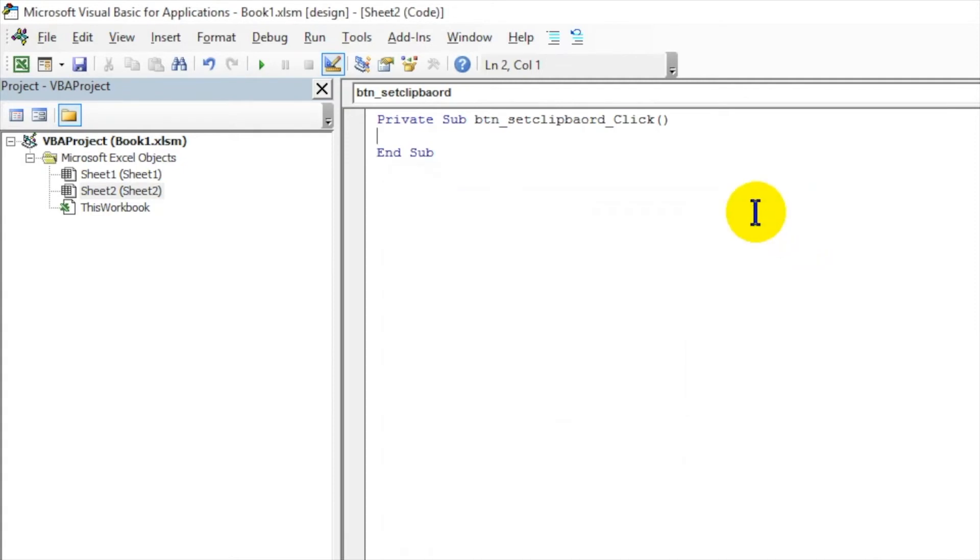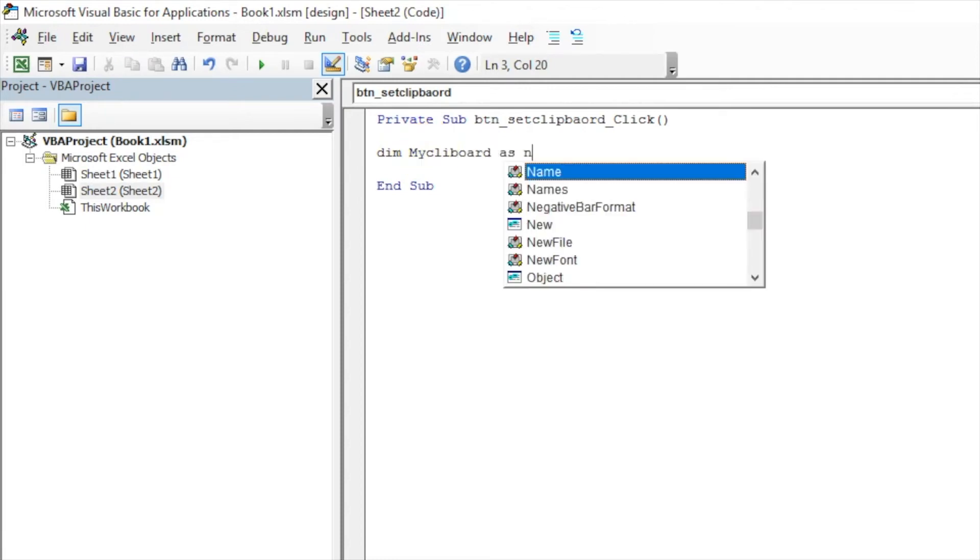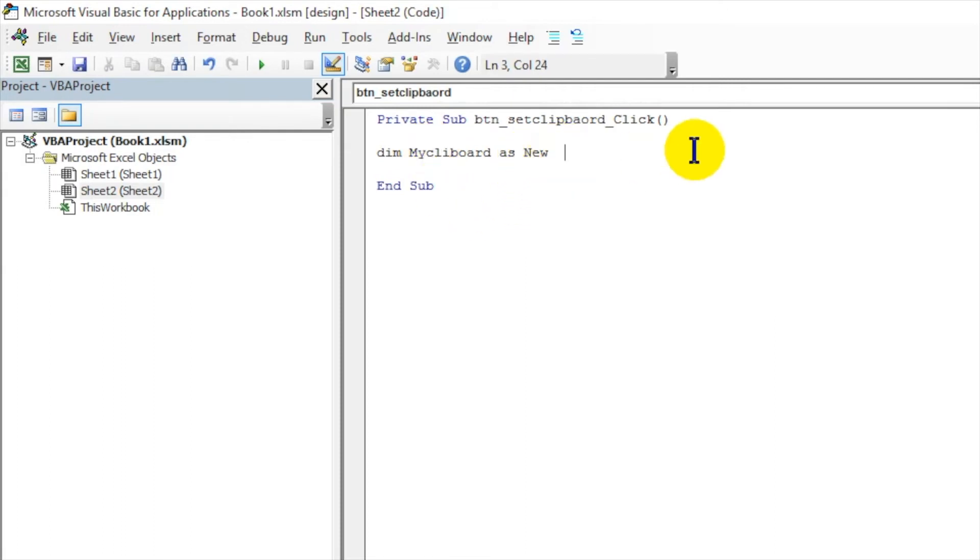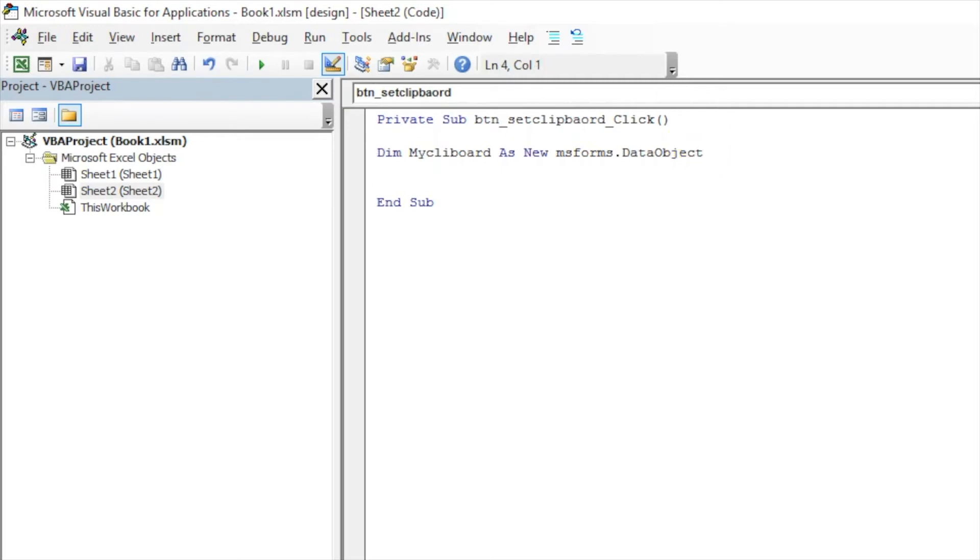Once you choose that, you can see this Microsoft Forms 2.0 Object Library. This is added now. To get the data from clipboard, we have to create an object. Dim myClipboard as New... now I've added a library which is MS Forms. If I just type Forms and press dot, it will show all the objects. I would choose DataObject.